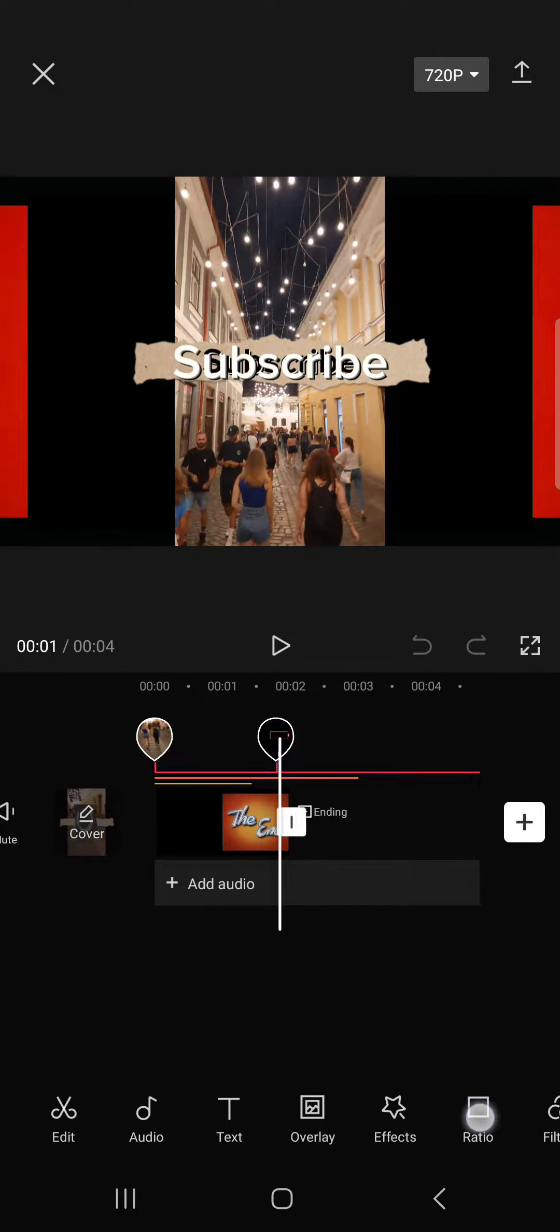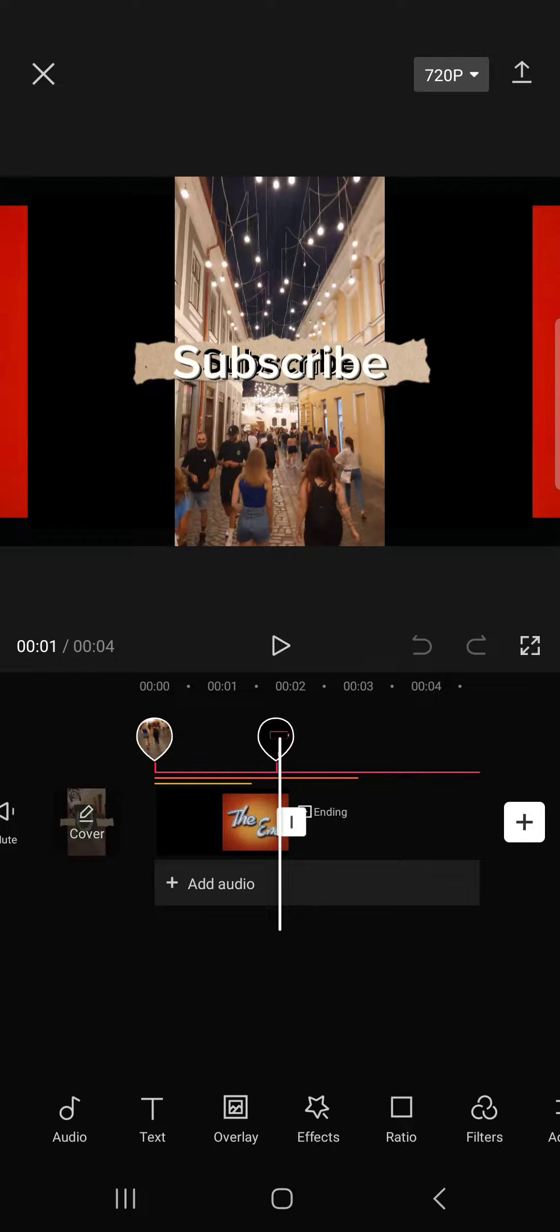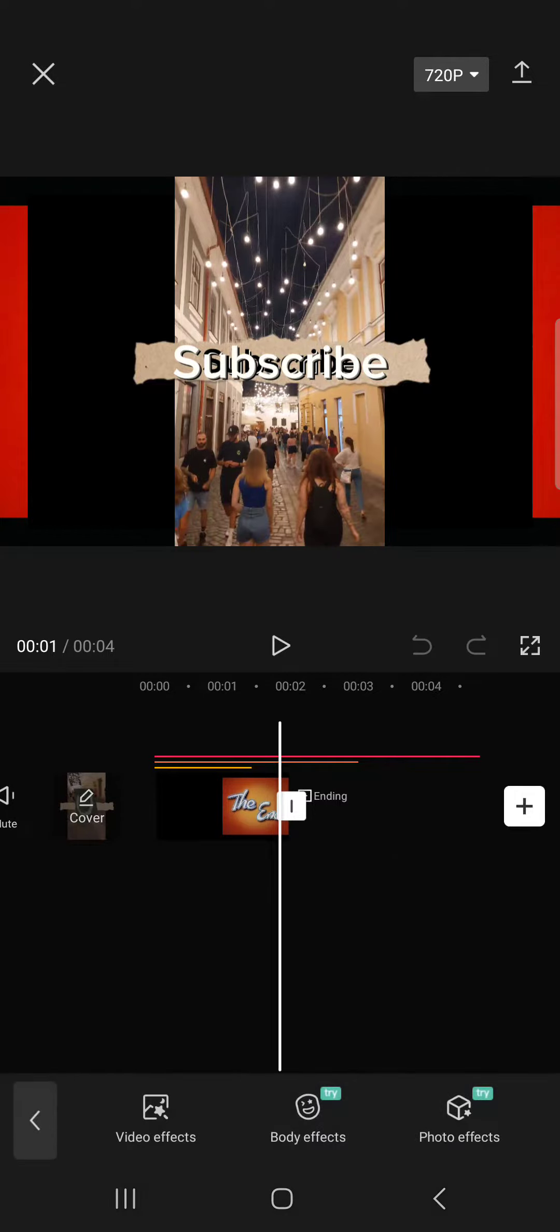Then in the editing menu, we just scroll on the bottom bar and find the effects button.